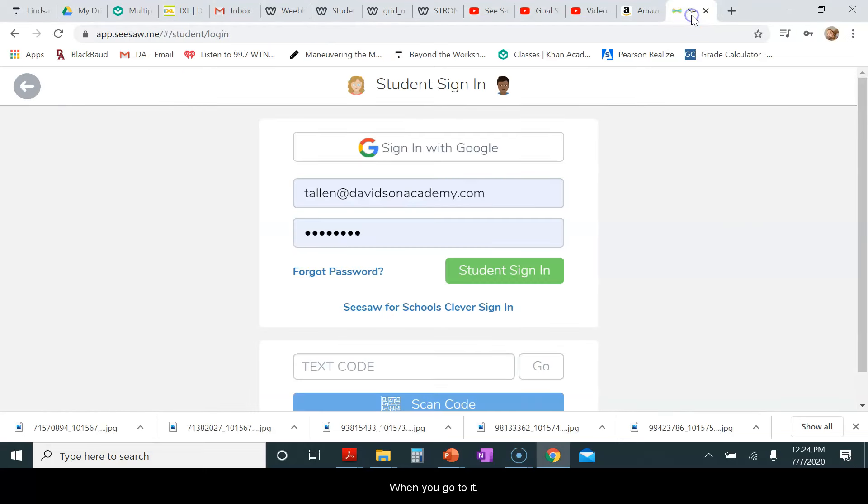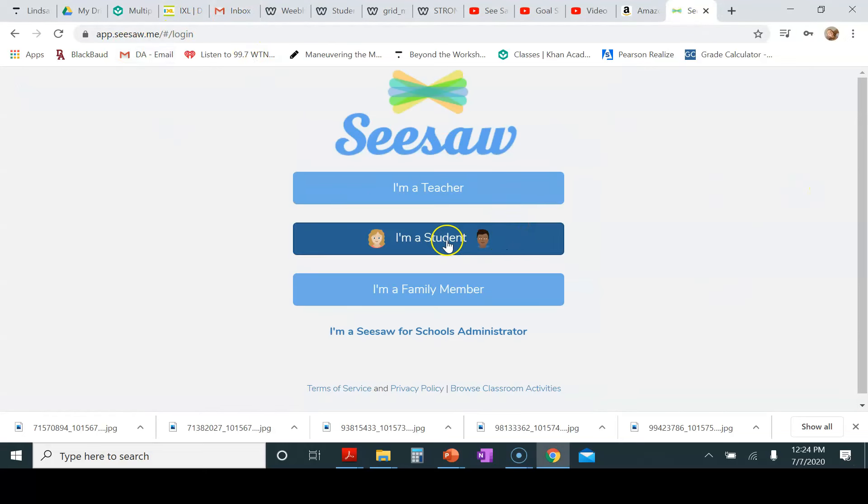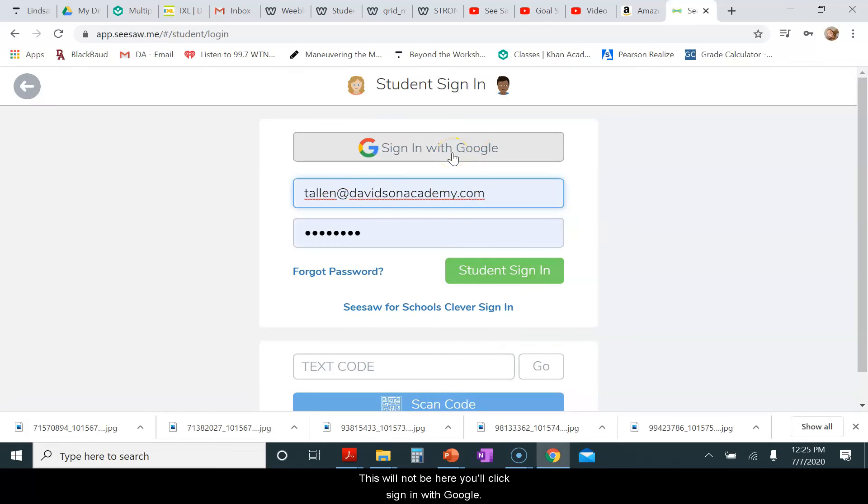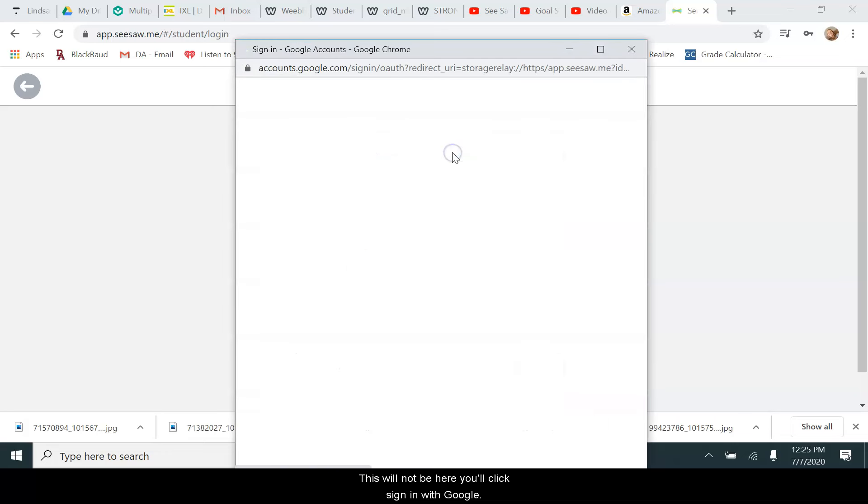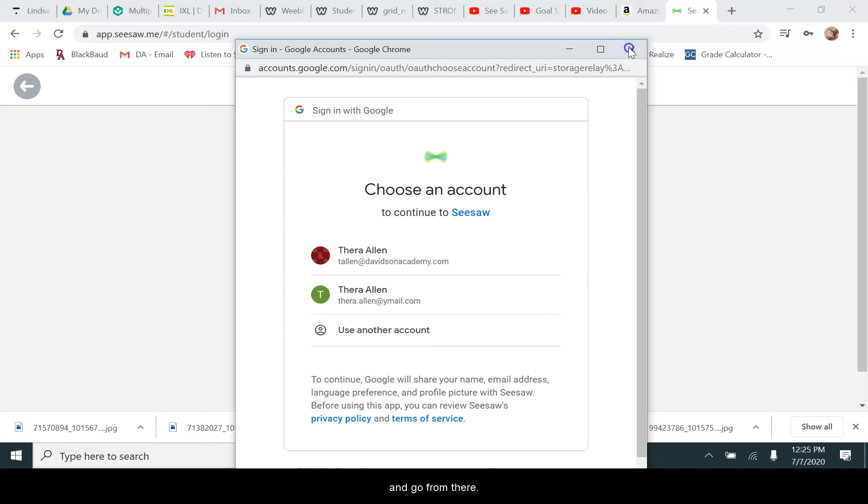When you go to it, this is what it's going to look like. You click I am a student. This will not be here. You'll click sign in with Google. You'll click your account that you want to use to sign in and go from there, and it will take you right in.